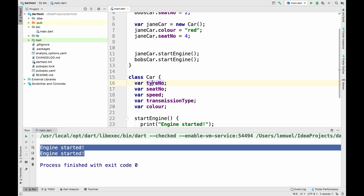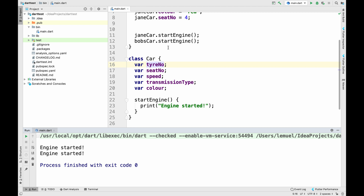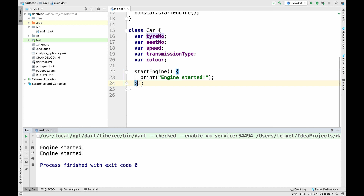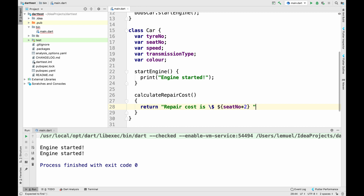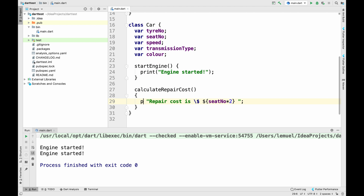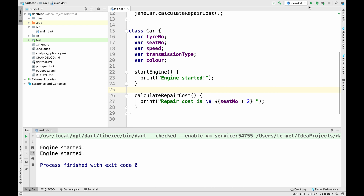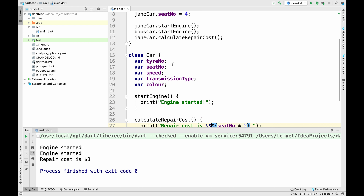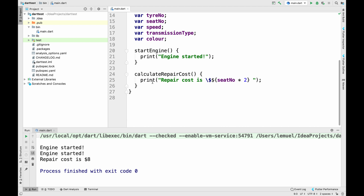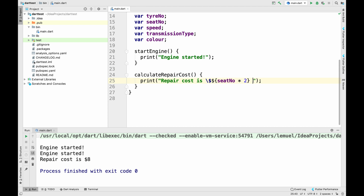We can also calculate repair cost. Let's say we have a method that calculates the repair cost of repairing the car. We'll write some code that prints out a different repair cost depending on some features of the car. If you have a seat number, we multiply your seat number times 2 — that gives us your repair cost. So Jane's repair cost is $8 because Jane has a seat number of 4, and 4 times 2 equals 8. I can call the same method on different objects and get different values.